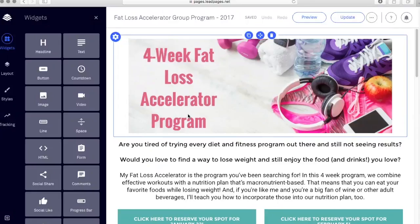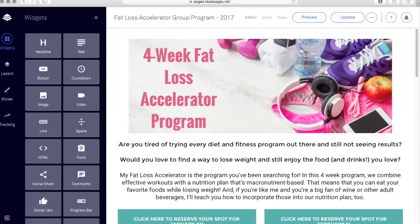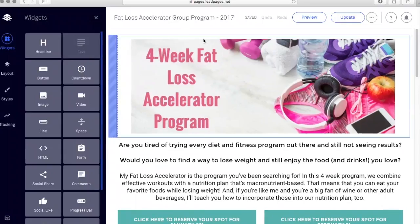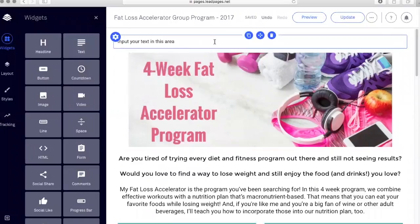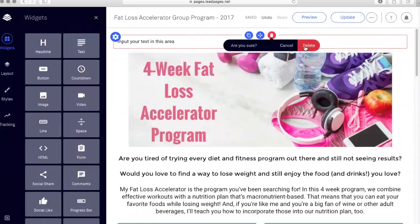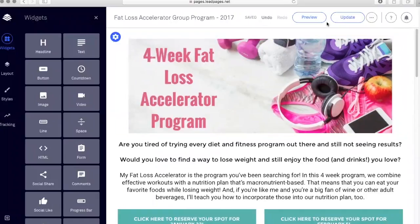Over here on the left-hand side you have widgets. So if I wanted to add a text box to the top I could do that right there and input text. If I wanted to delete that because it was a mistake, I just hit the trash can and say delete and it goes away. You can always update the page or preview the page anytime you want.